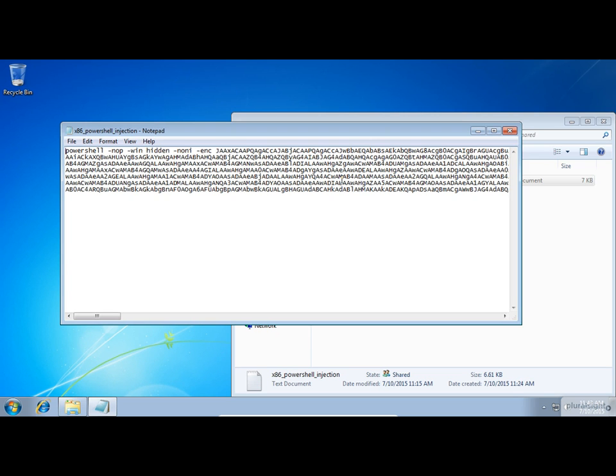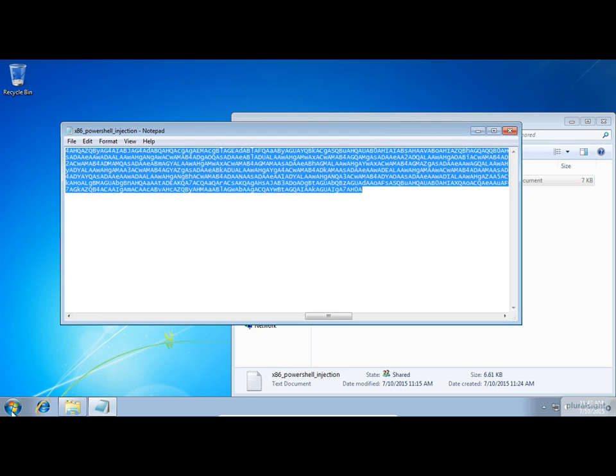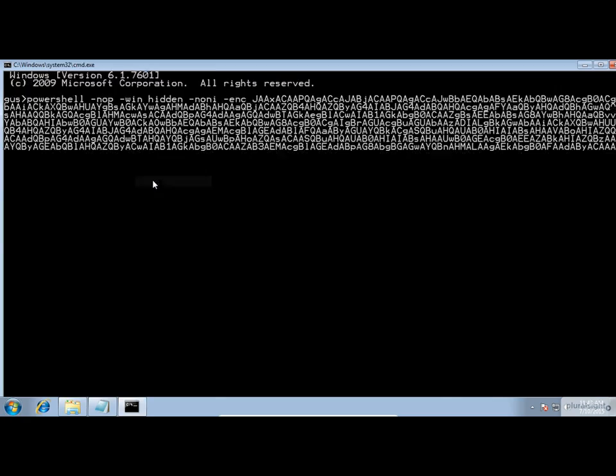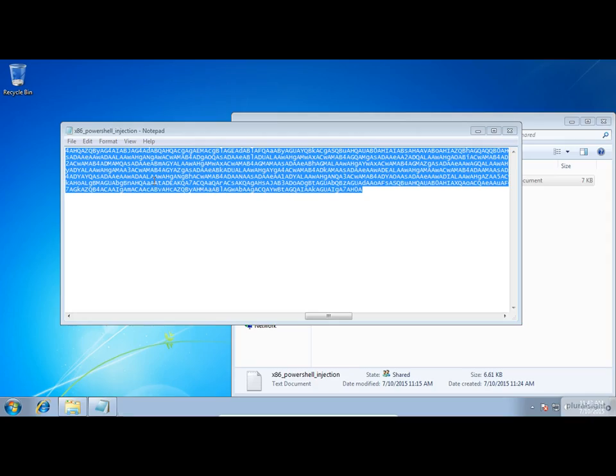So let's copy the contents and open the command prompt. I will paste it and finally press Enter. That's it.